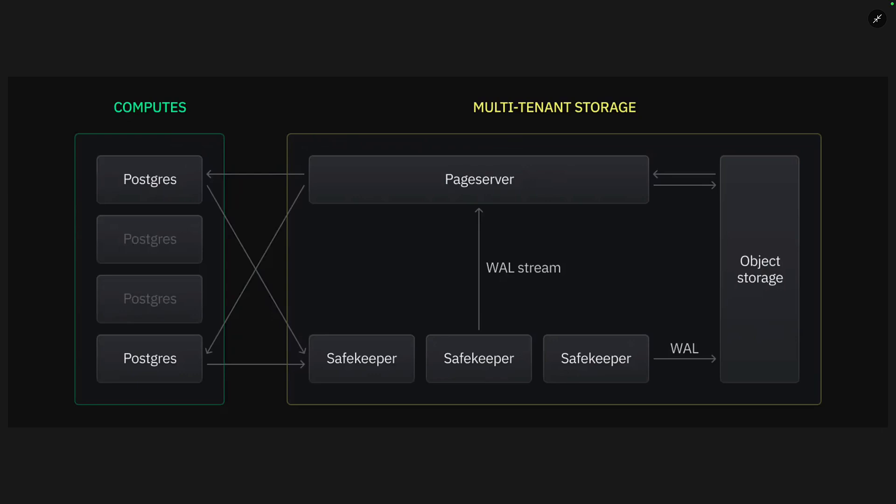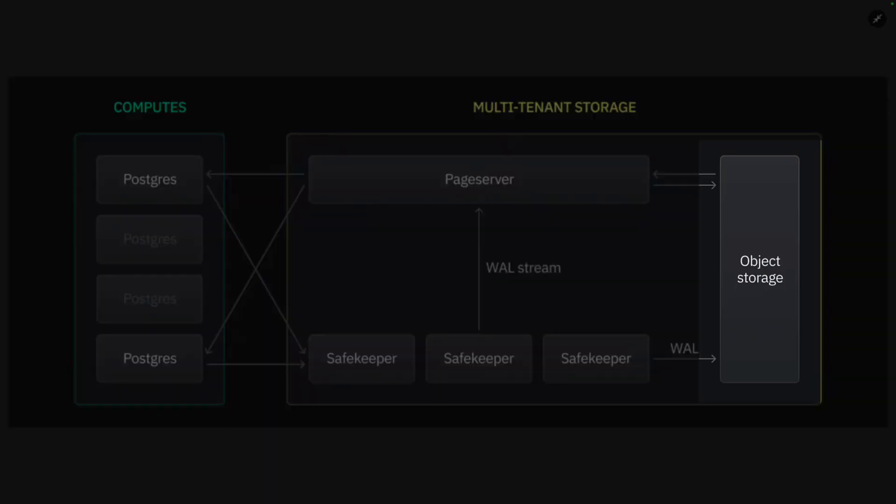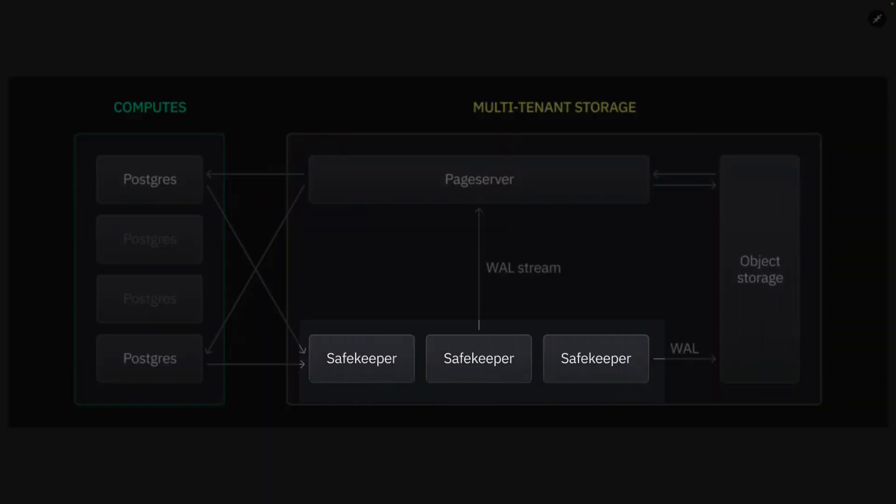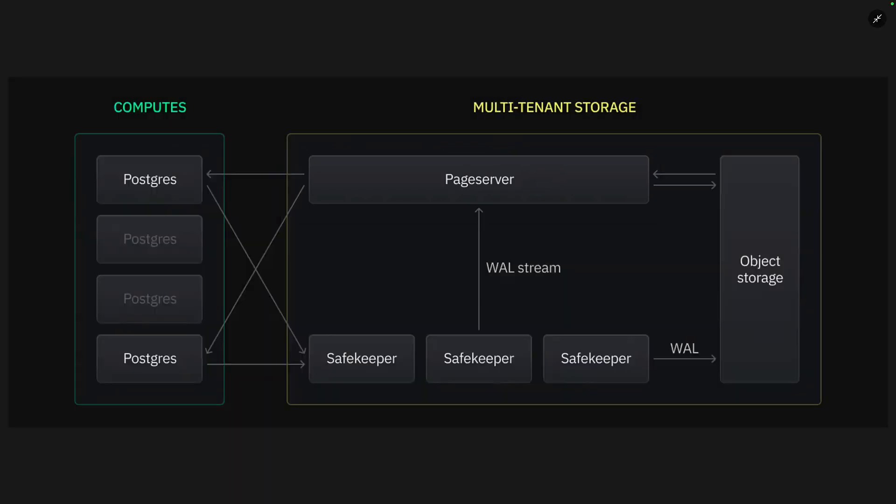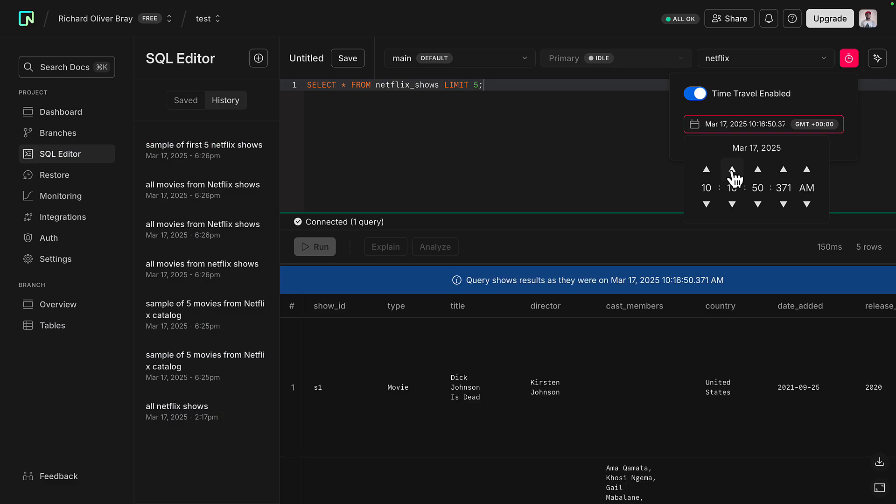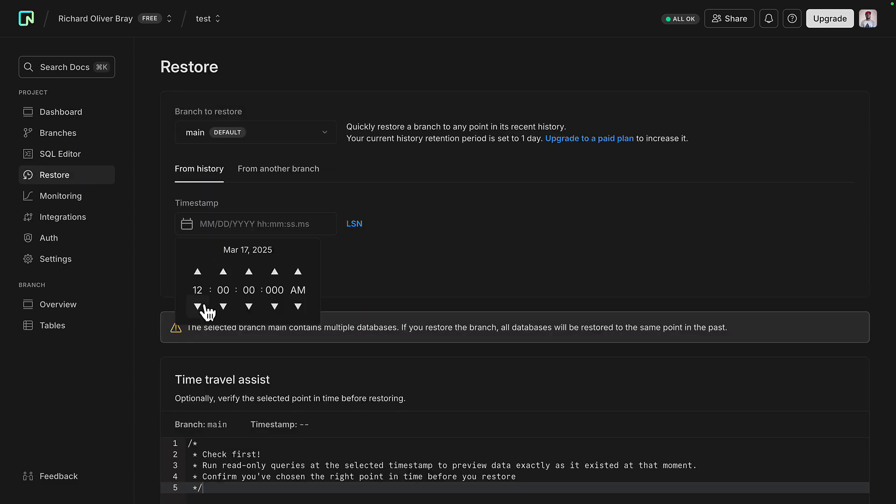As well as copy-on-write, Neon's architecture also lets you time travel for your database. Neon uses object storage, a bit like S3, and it uses Safekeepers to write all the changes using the write-ahead log. And the page server here can fetch and reconstruct the data at a point that the user has requested. So you can travel back to any point in your data, and you can also restore the database back to a previous state. This way of keeping track of changes without duplication reduces storage costs and improves performance.